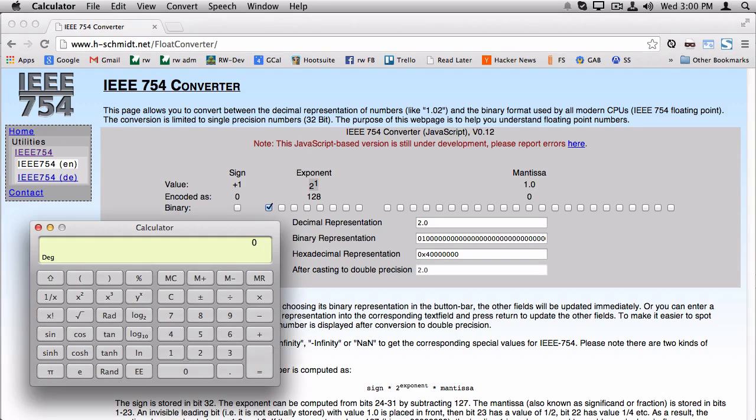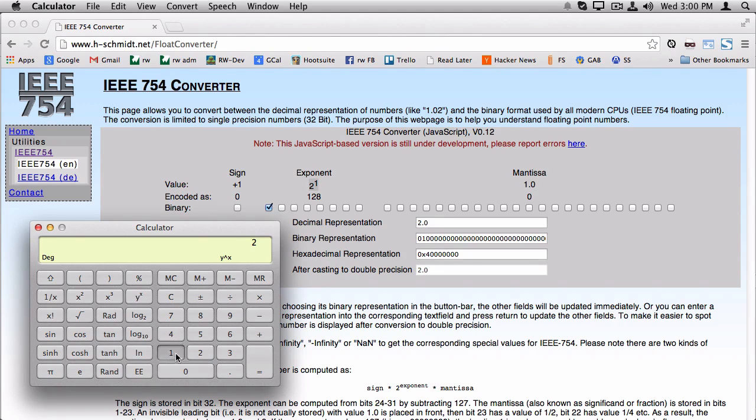And what I like to do is just verify this for myself by putting it inside the calculator. So, I mean, it's obvious, but just to do it this way, 2 to the 1 is obviously 2. And if I multiply that by 1, I get 2. Makes sense, right?